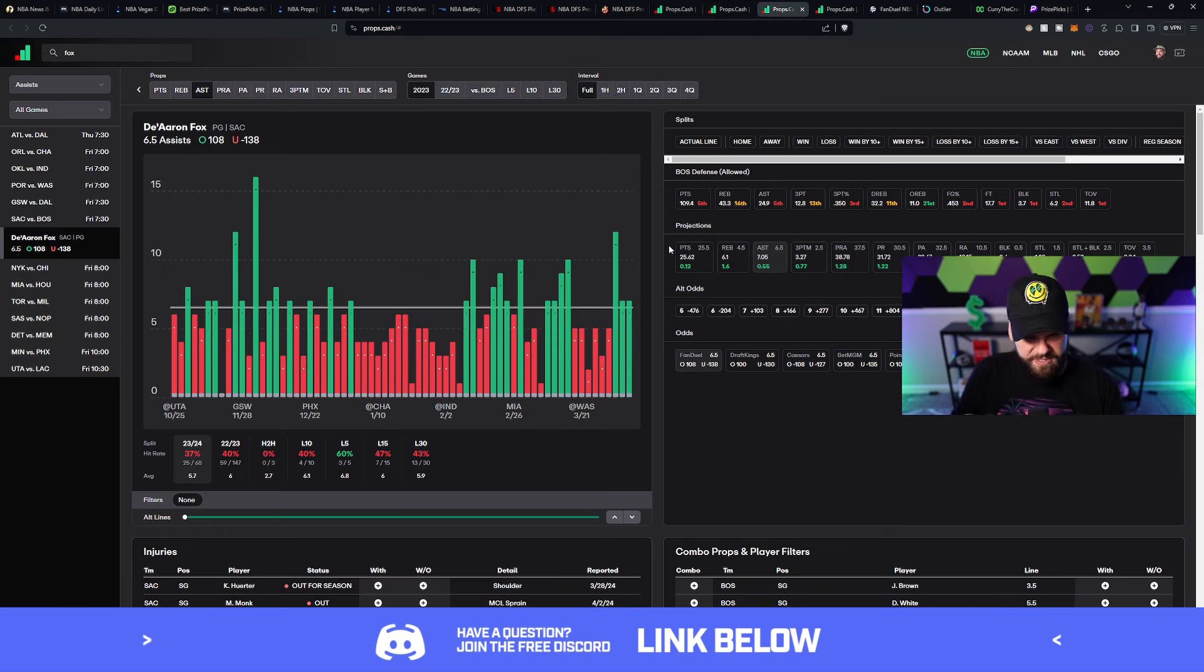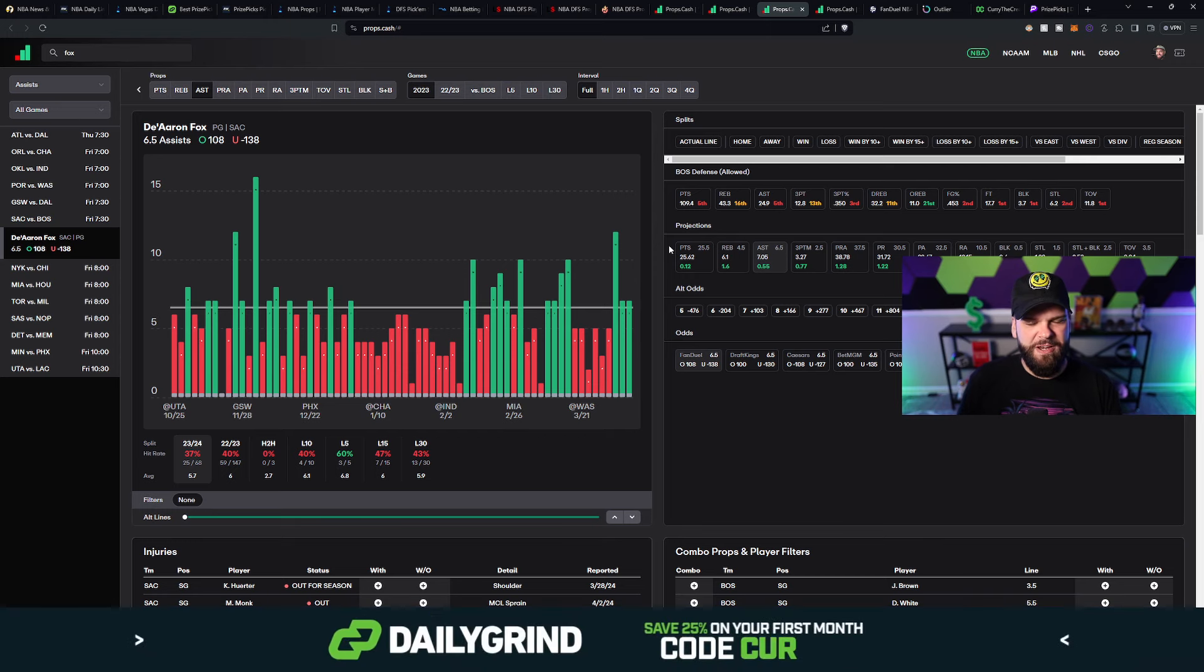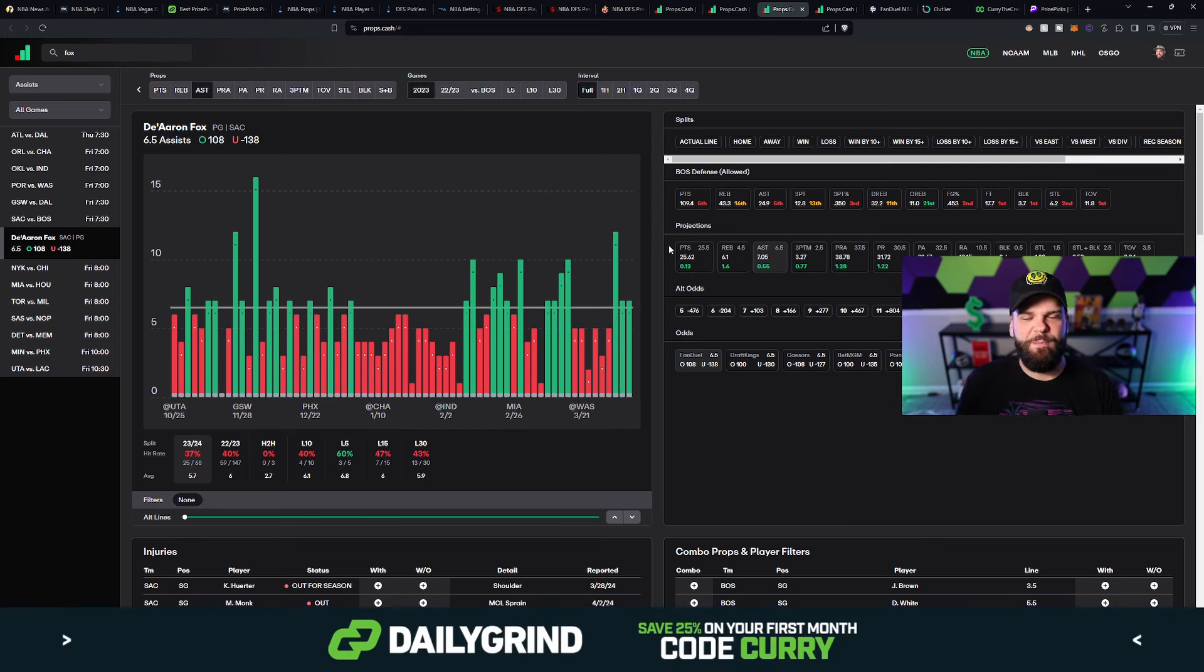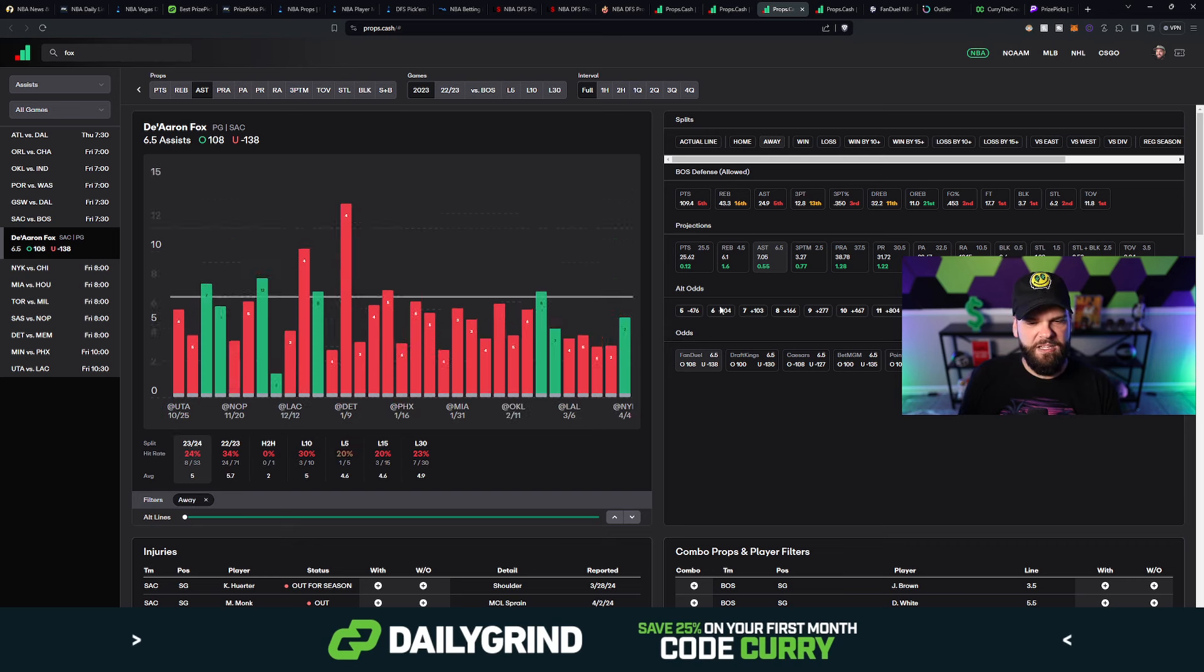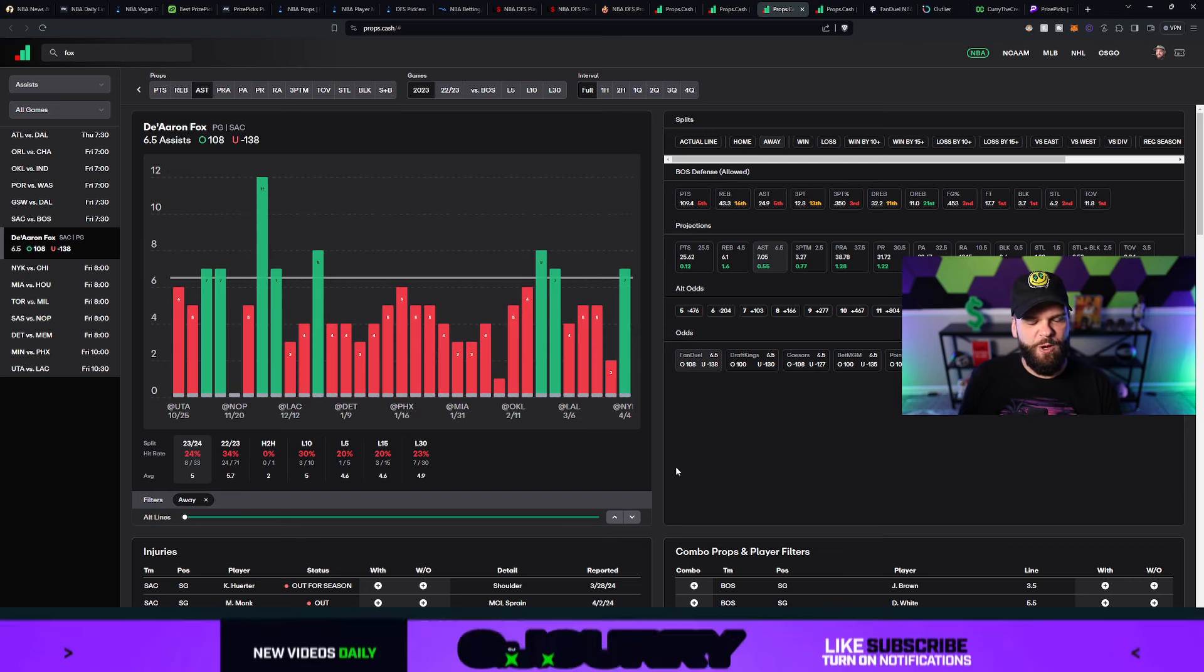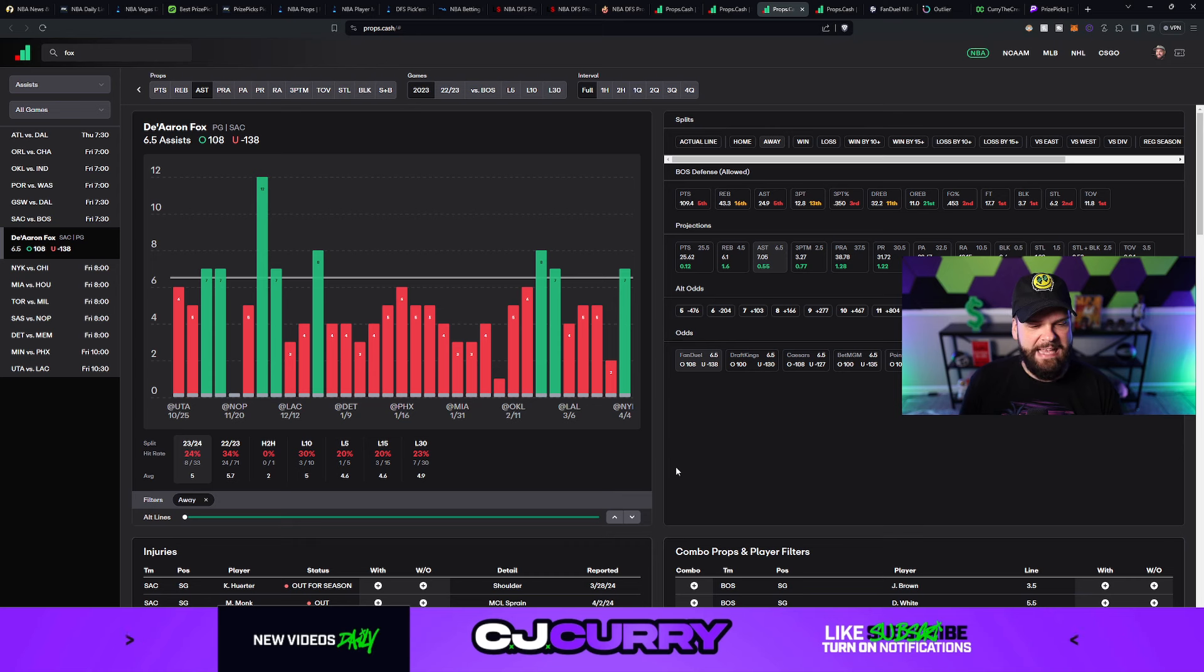So taking a look at De'Aaron Fox here, we're looking at his games played on the road. Overall, first and foremost, 5.7 assists per game this season, 37% hit rate. So 63% of the time, he actually stays under 6.5 assists. But when you take a look at what he's done on the road this season, like I said, it gets really ugly really fast.